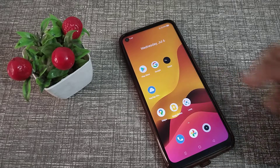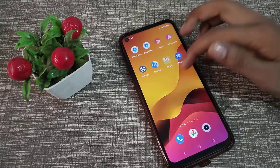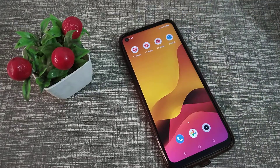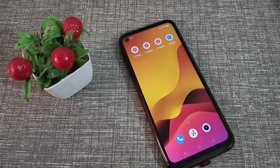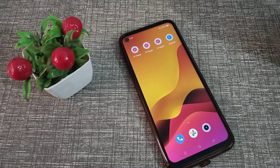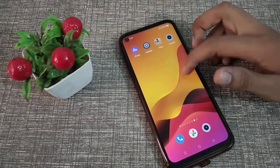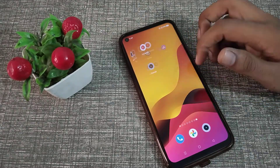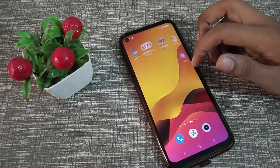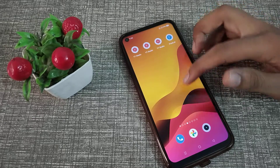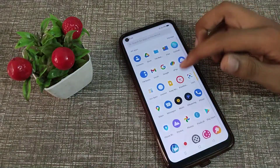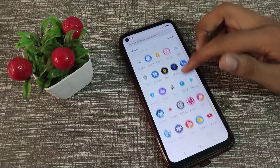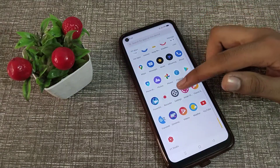So if you want to check your IMEI number in your Realme phone, let's see how to do it. First of all, click on your phone settings.